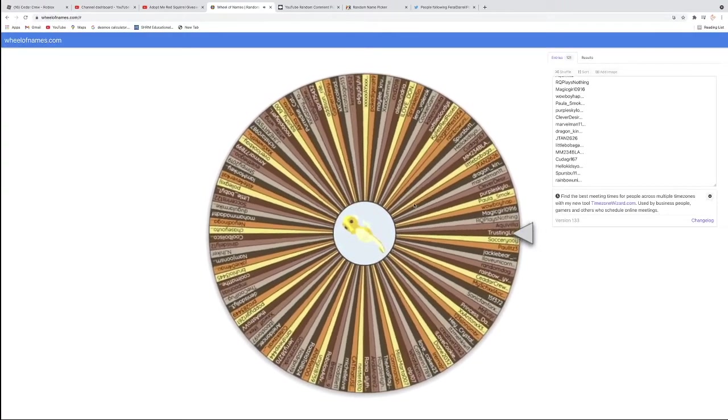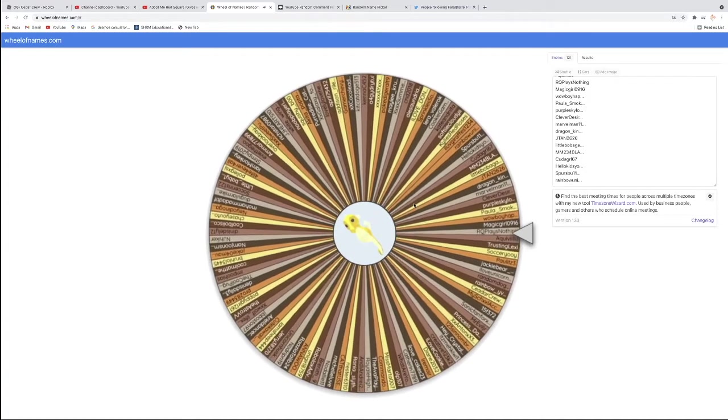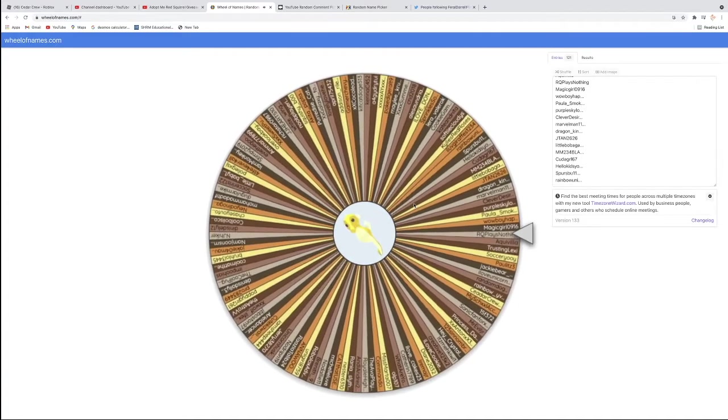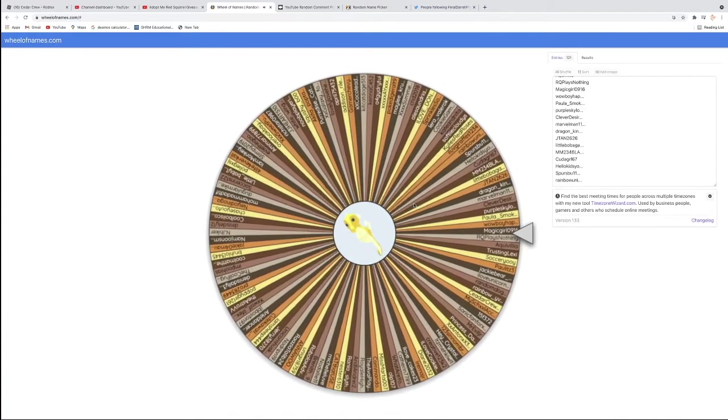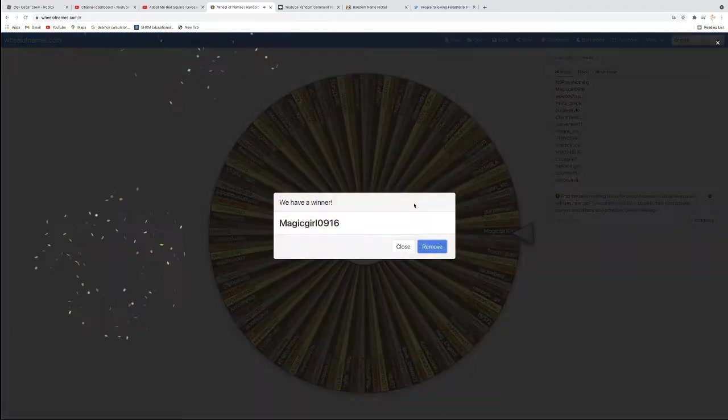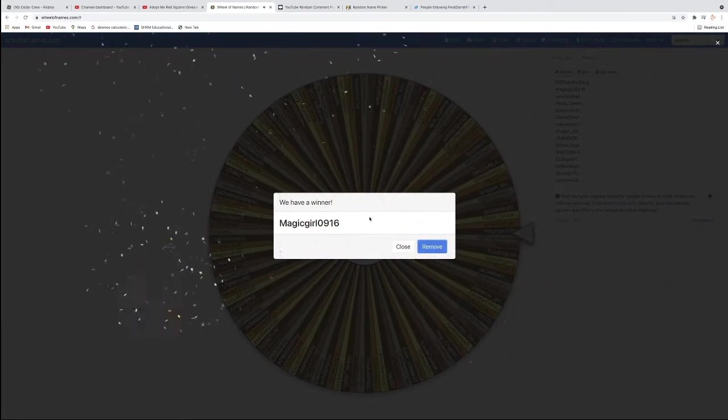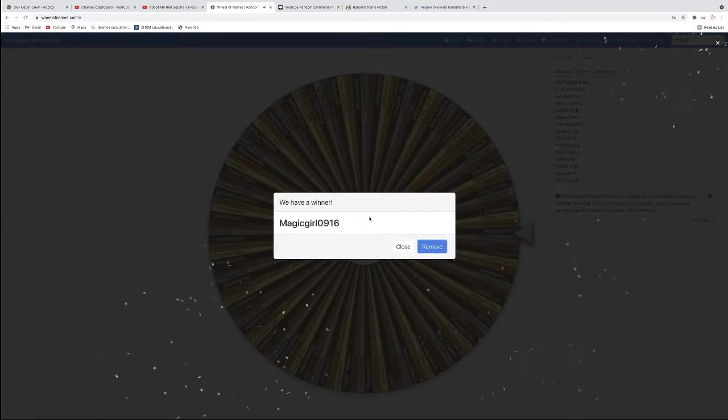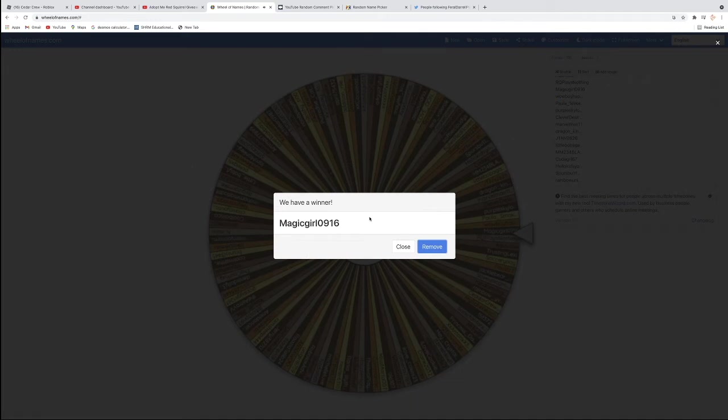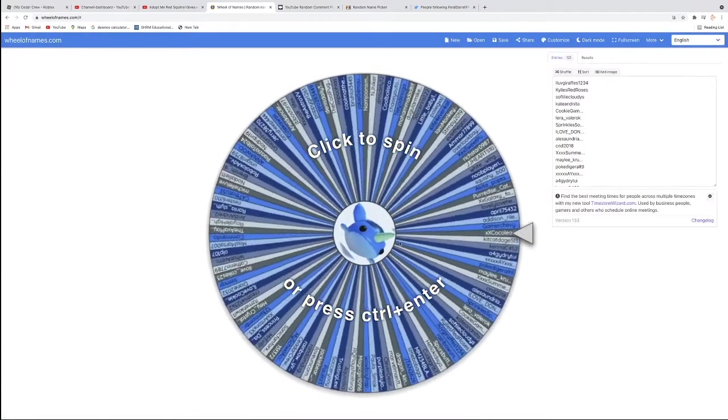Everyone's name is written on the wheel. And let's see who it is. It will be none other than, looks like, MagicGirl0916. So MagicGirl, please friend me in Roblox. I've sent you a friend request already, so please accept it so I can give you your Seahorse. Congratulations to you.